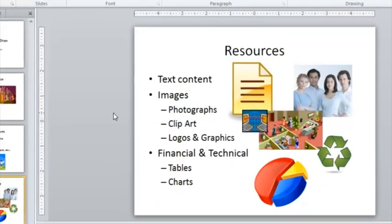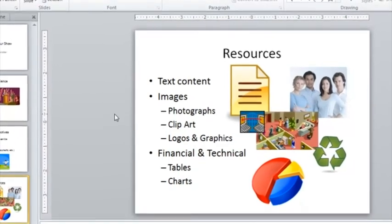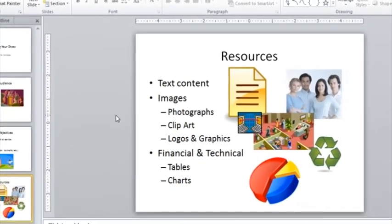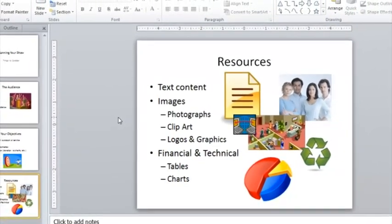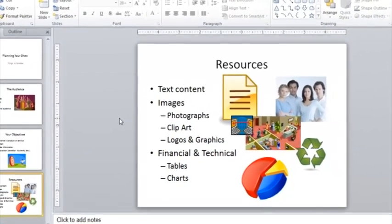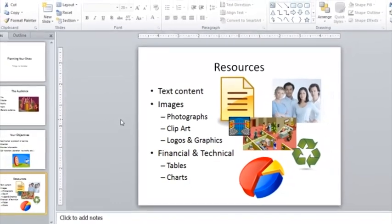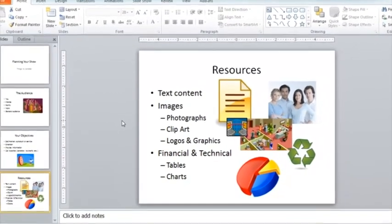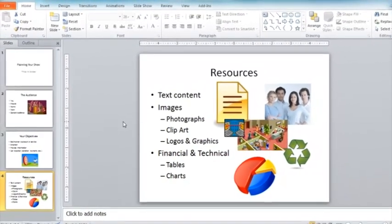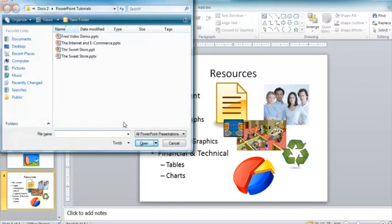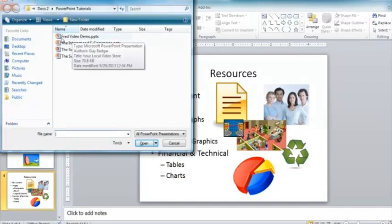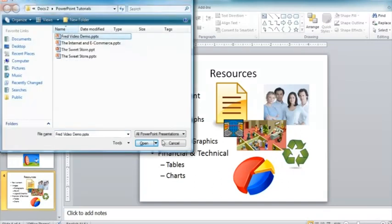So what I'm going to do now is look at a couple of typical presentations. One is a simple presentation, one is slightly more complex, to give you an idea of how presentations are structured, maybe give you some ideas for your presentations. So I'm just going to use the keyboard shortcut Ctrl and O for open. And I'm going to open the Fred Video Demo presentation, which is available from this website as well. You can click the download button.